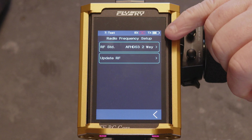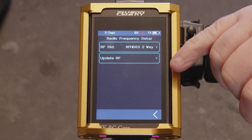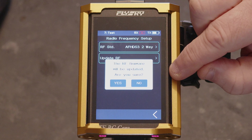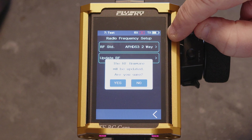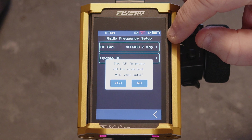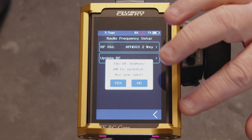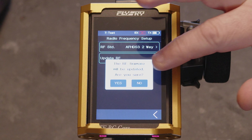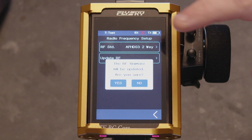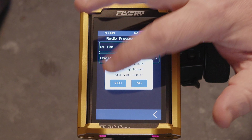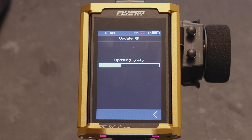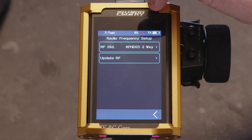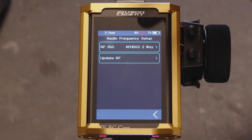The radio frequency setup tells you a couple of things. You can go to Update RF, which will update the RF board inside the actual transmitter. Whenever you do a firmware update that includes new RF firmware, this menu will pop up straight away asking if you want to update the RF. You click update and then your transmission module is on the latest firmware.